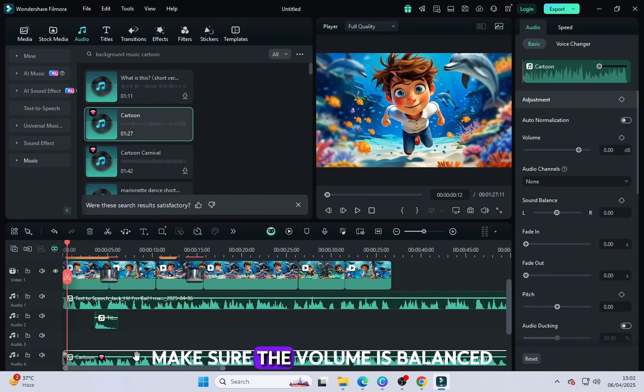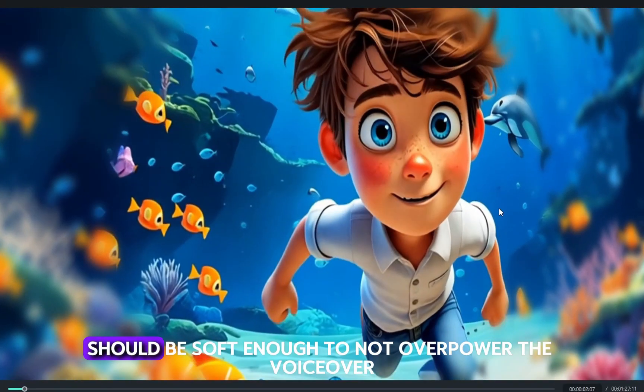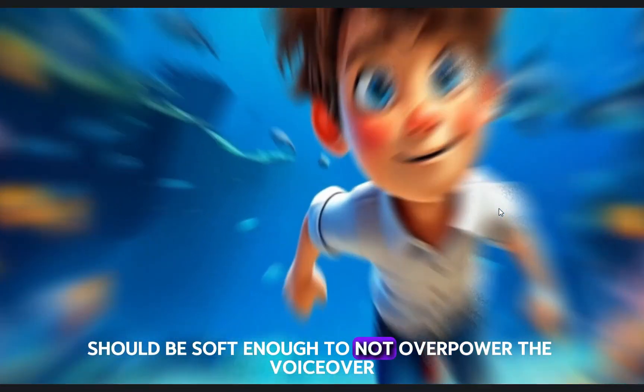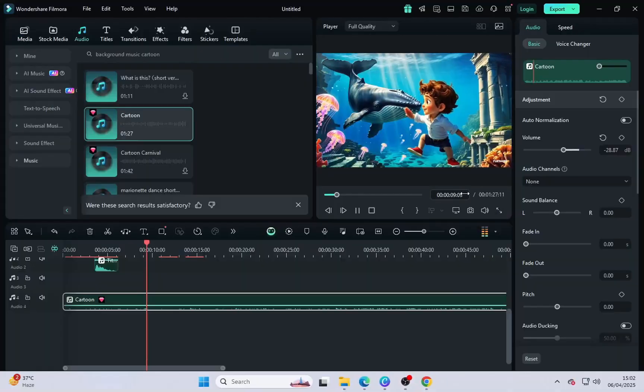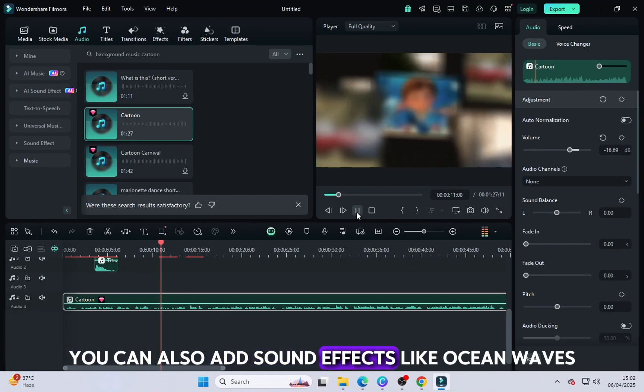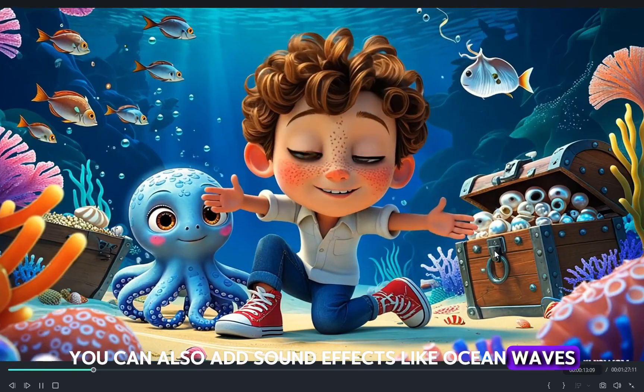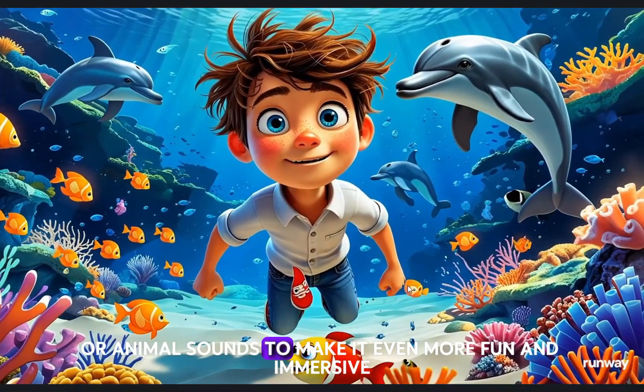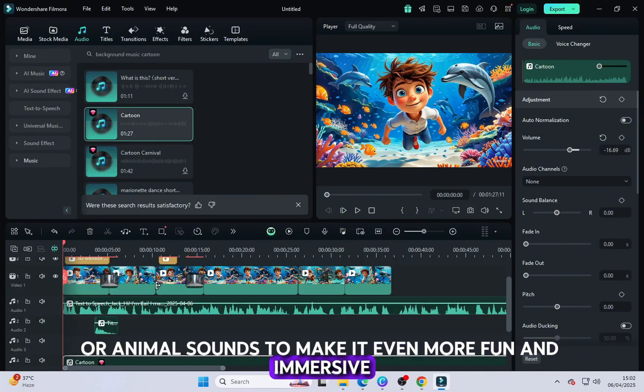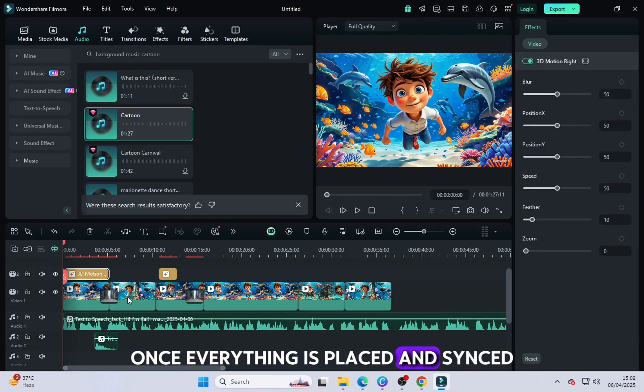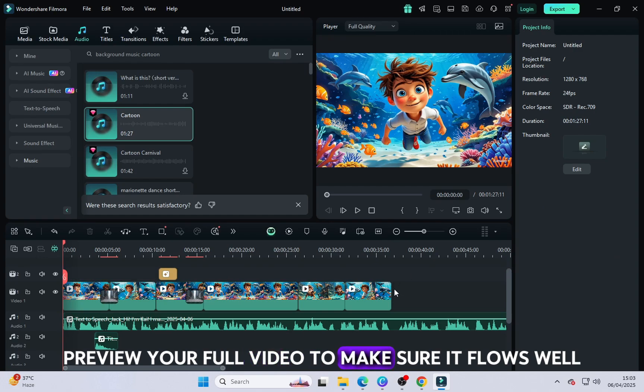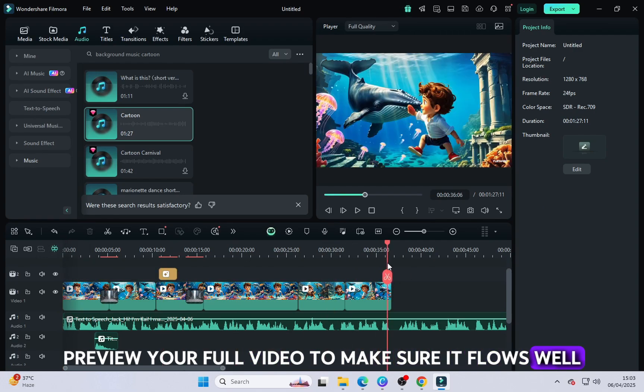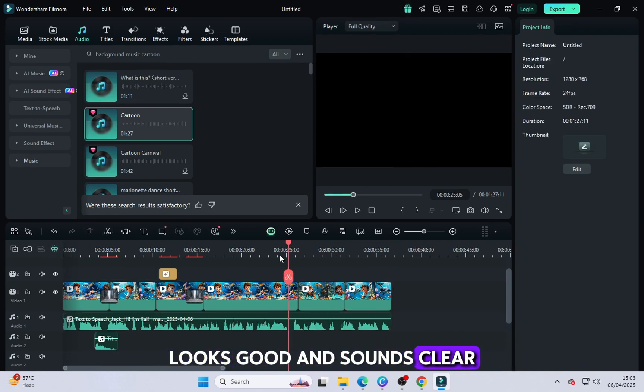Now go to the music section and add background music that enhances the mood of your story. Make sure the volume is balanced. The music should be soft enough to not overpower the voiceover. You can also add sound effects like ocean waves, bubbles or animal sounds to make it even more fun and immersive. Once everything is placed and synced, preview your full video to make sure it flows well, looks good and sounds clear.